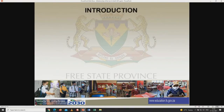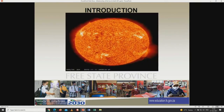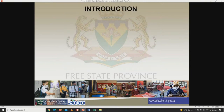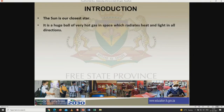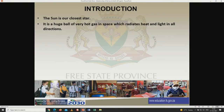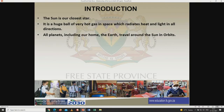For our introduction, I want you to look at this picture — it's a close look at our sun. The sun is our closest star. It is a huge ball of very hot gas in space, which radiates heat and light in all directions. All planets, including our home planet Earth, travel around the sun in its orbit.